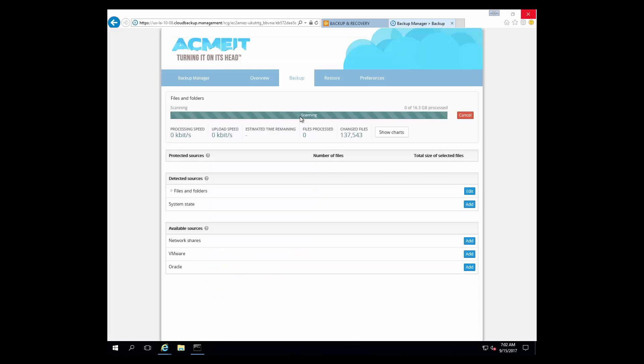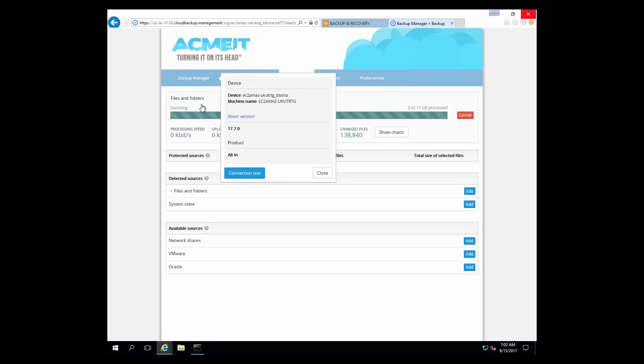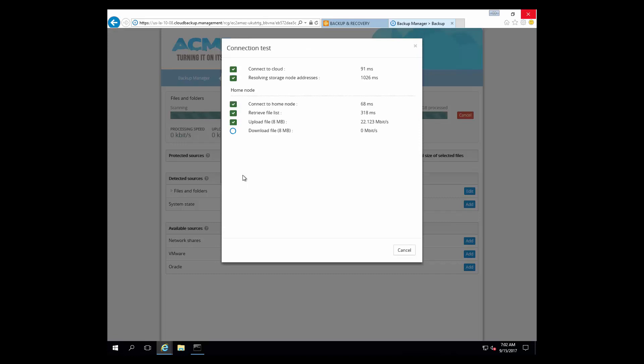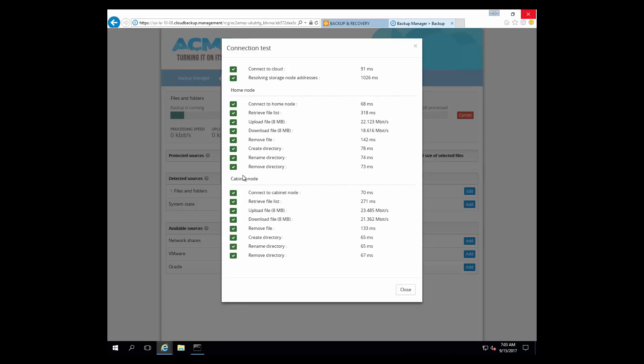So this backup is still running. We see it's identified about 137,000 files or so to backup. If we open up the connection test, we can do just a quick ping of our services, make sure that all the connectivity is fine and everything is working properly. Here you can see just the sample upload at looks like 22 megabits per second, sample download at 18 megabits per second. And that's running in parallel with this processing activity right now.